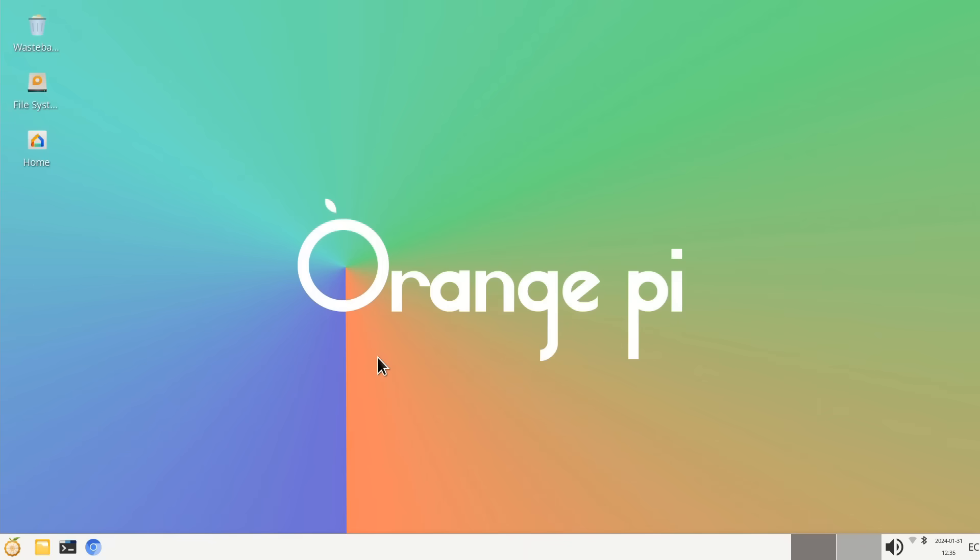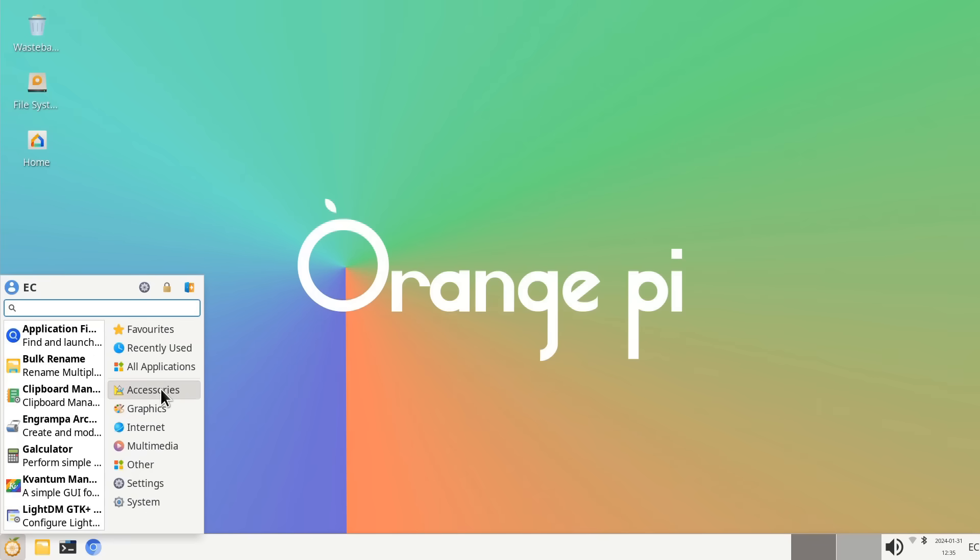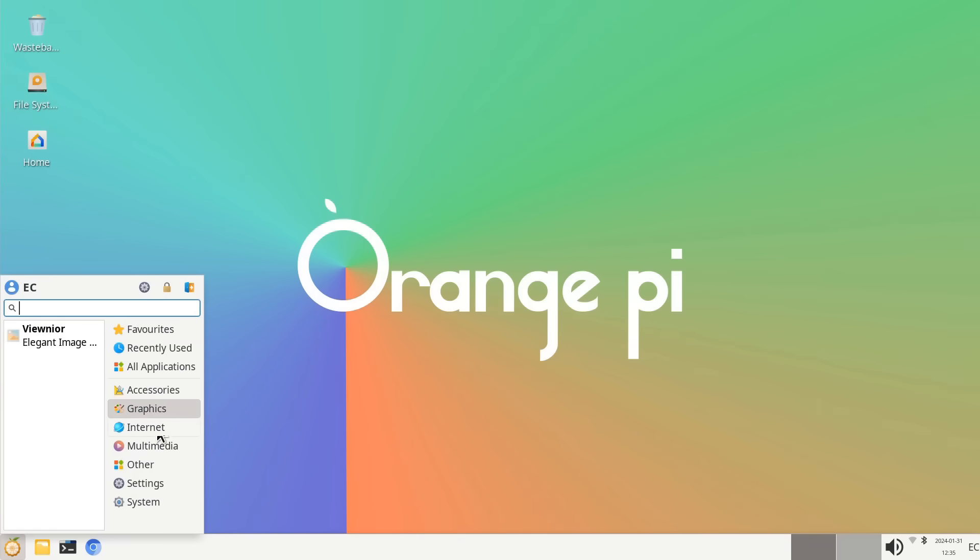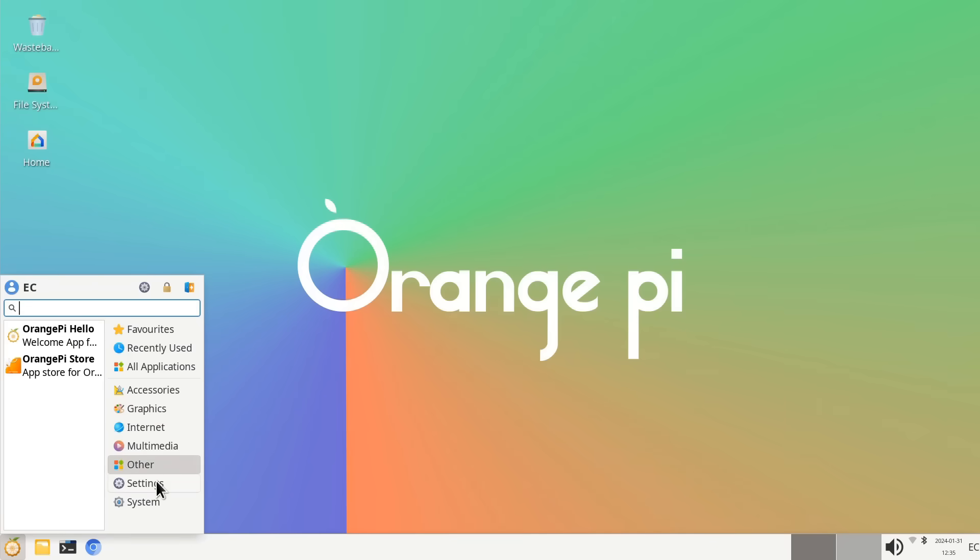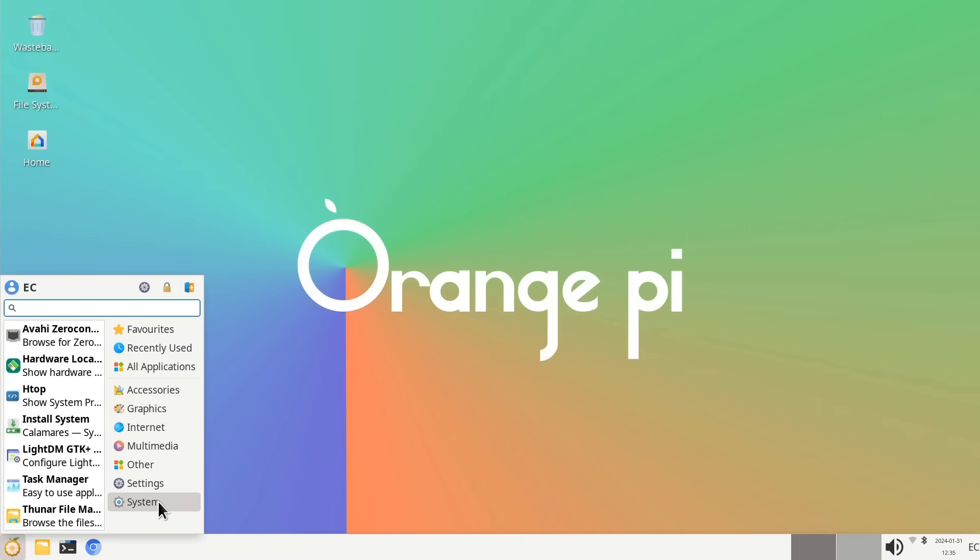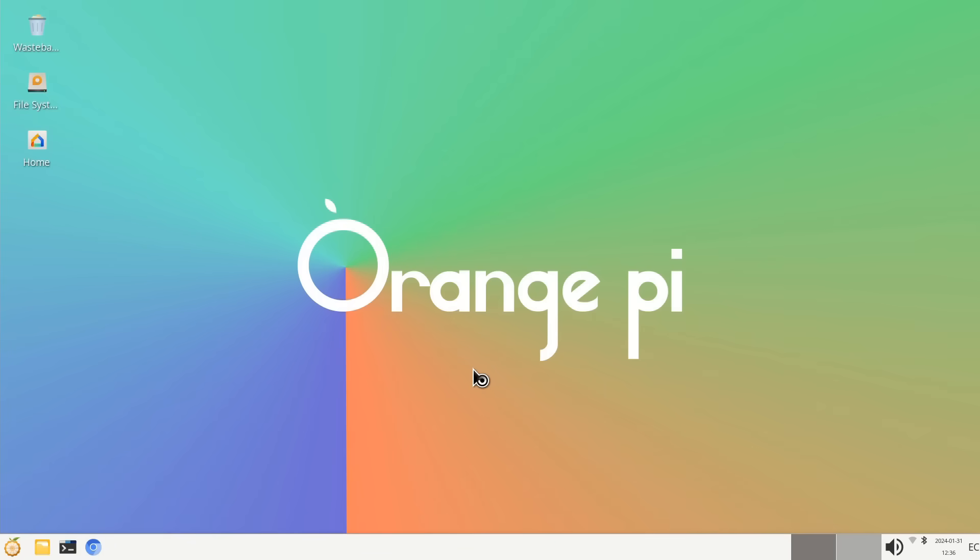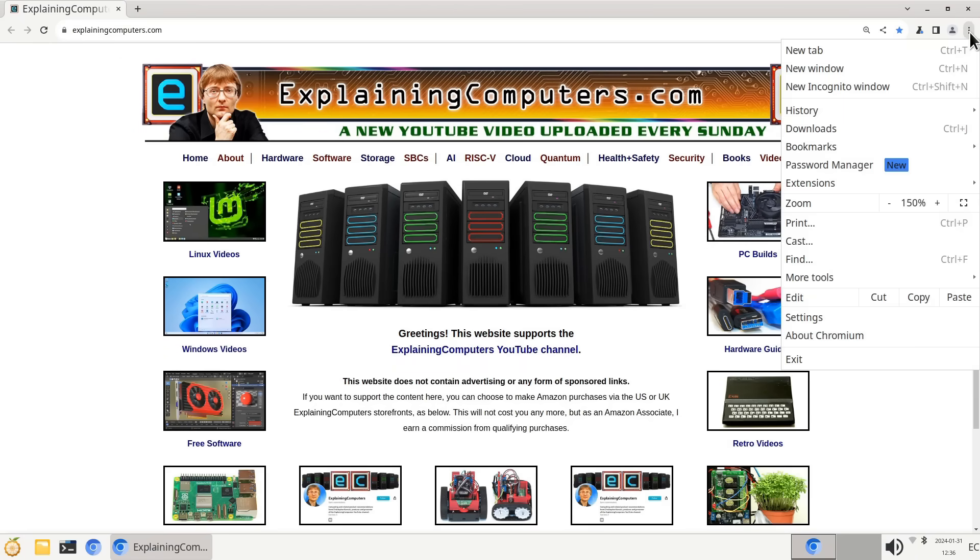As in Ubuntu, we've got a fairly minimal install. If we go down to the menu, you'll see we got accessories as we had previously, but not many actual end user programs pre-installed. Obviously we've got settings, systems, things like that. And we've got the Chromium browser. Let's launch the Chromium browser. It'll get there in a second. Things are happening. And as you can see, we've arrived back on the Explaining Computers website.